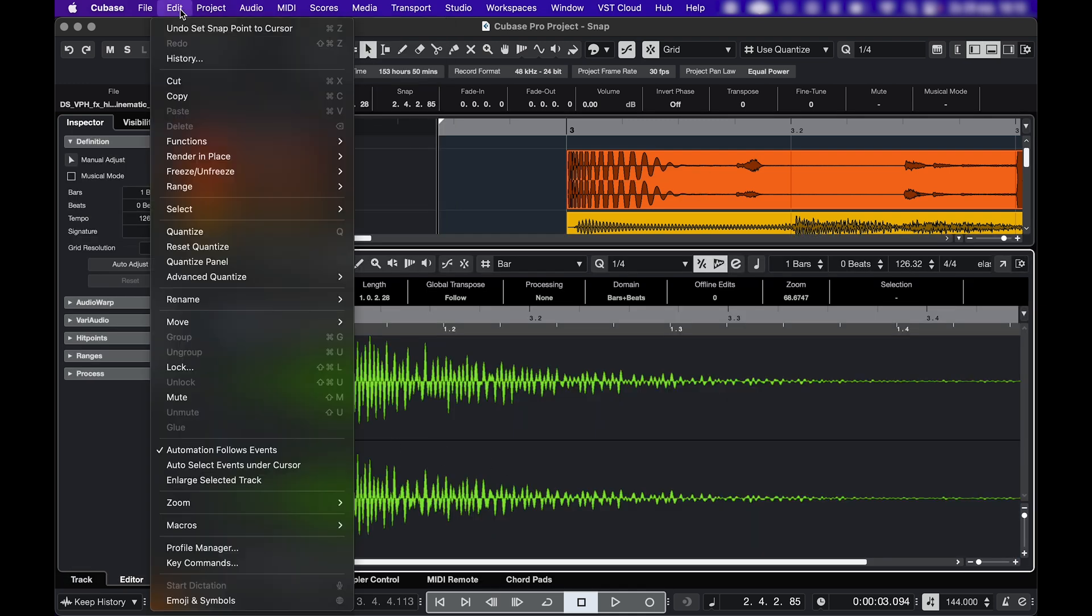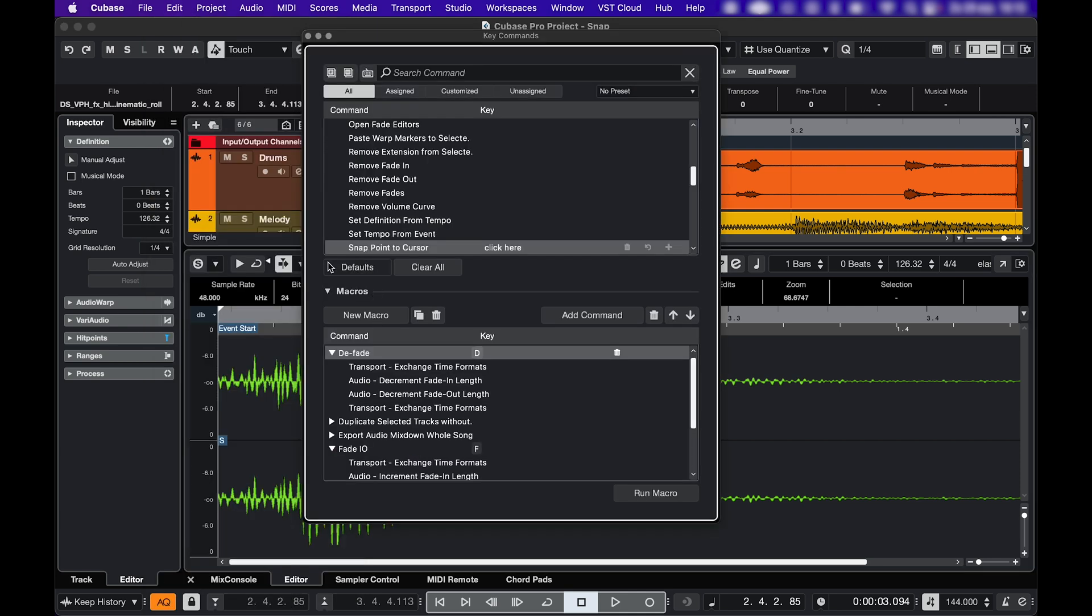This is however something you can make a macro for in the key command menu. So I hope that helped, if it did please like the video, and also subscribe, and have fun making music!